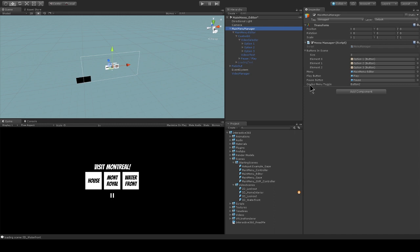There's this Oculus menu toggle parameter in the menu manager script and we're not going to be using that here because we're just directly testing in the editor.